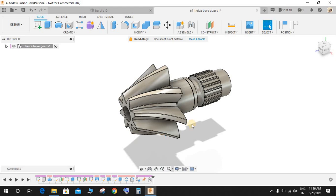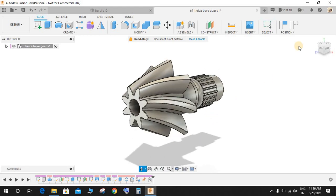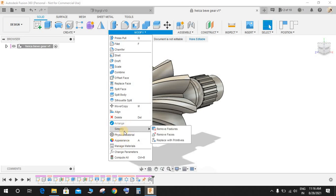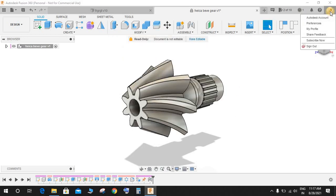So let's get the quick way. Go to Modify and there's an option called Simplify. For those of you who don't have this option called Simplify in your Modify panel, just go to Preferences.